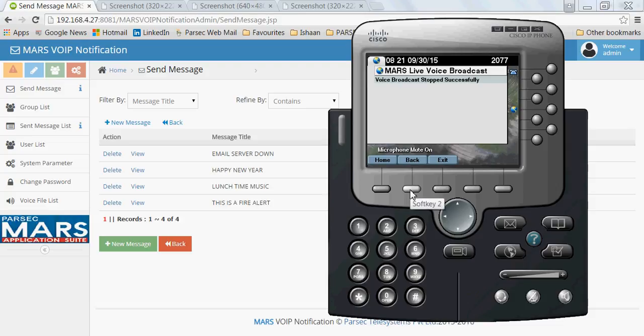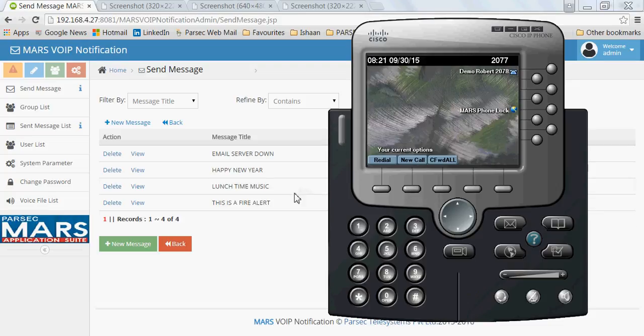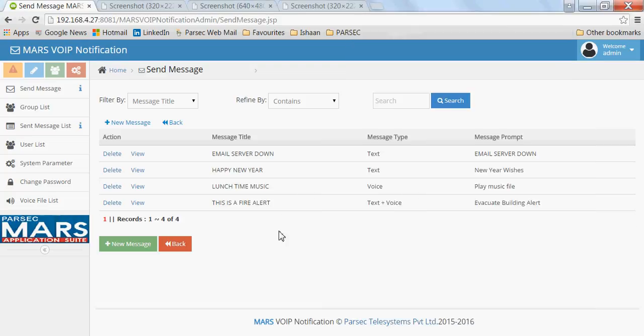These are the main features of the Mars VoIP notification application: text alerts, voice alerts, and live broadcasts that can be sent to Cisco IP endpoints.